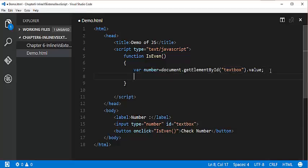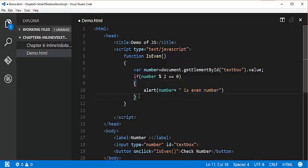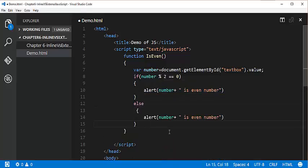Once I have that value, I need to check whether the number is even or not. If number modulus 2 equals zero - meaning when the user-entered number divided by 2 provides a remainder of zero - then it is an even number, so alert a message saying it is even. Otherwise, alert that it is an odd number. Control S to save.